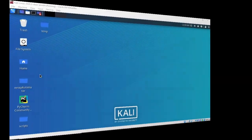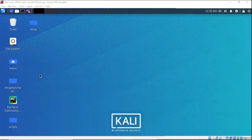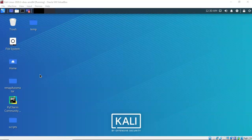Greetings, I'm Professor K and in this short video presentation we're going to take a look at how we go about creating a persistent backdoor using service persistence.